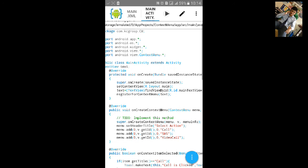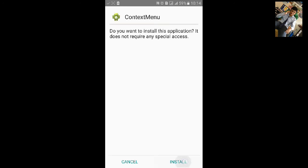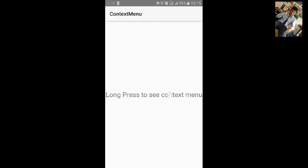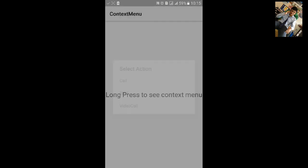Now let's build the app, click install, and open it. Long press on the text view to see the context menu appear. You can see 'Select Action' as the title and three menu items. Press 'Call' and a toast will appear saying 'Call is clicked'. Click on SMS and 'SMS is clicked' appears. In this way you can make a context menu on a text view.